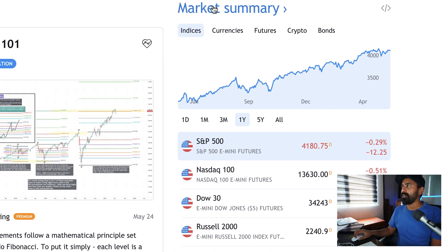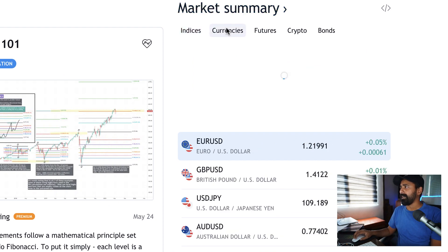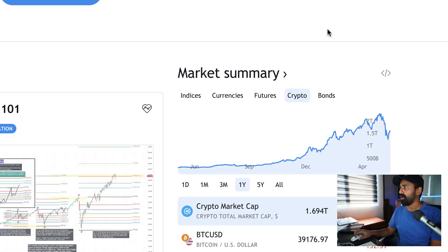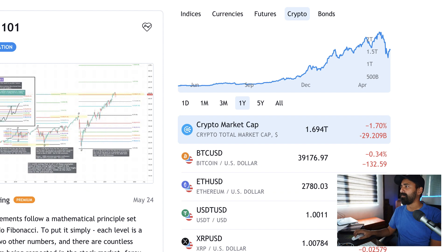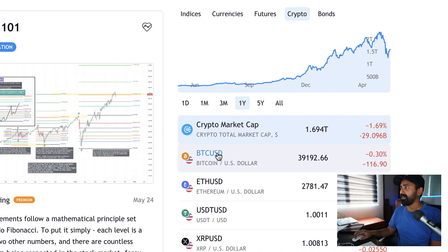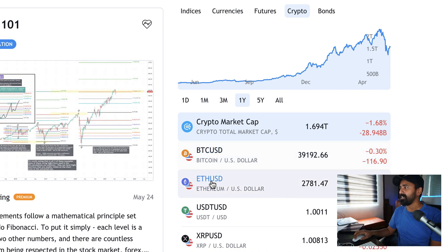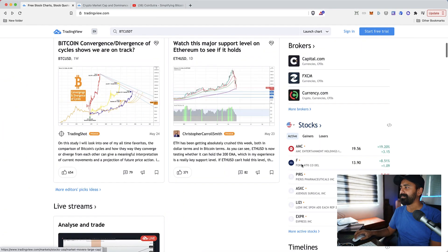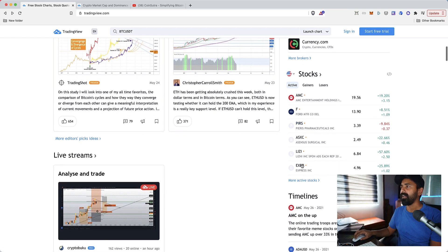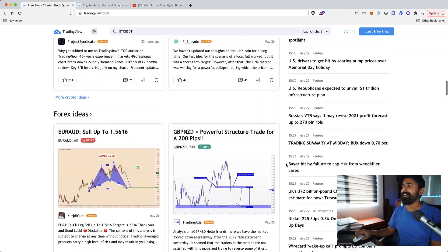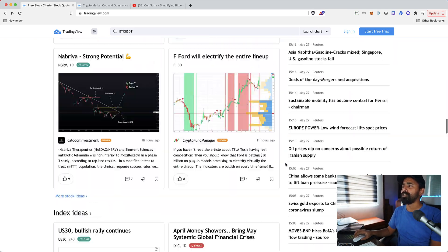On the right side we have market summary where we can select currency, we can select crypto and we can see some of the data like the total market cap of the crypto market, the price of BTC USD, ETH USD price and so on.